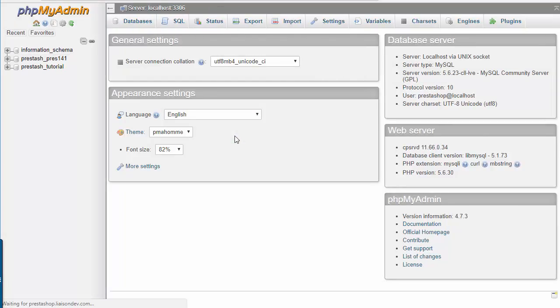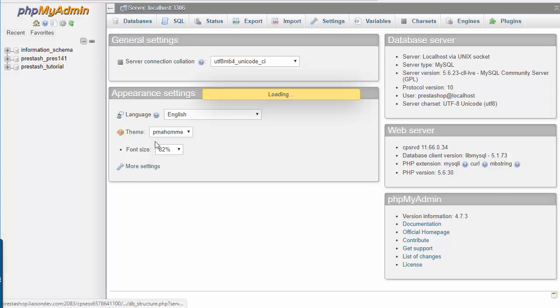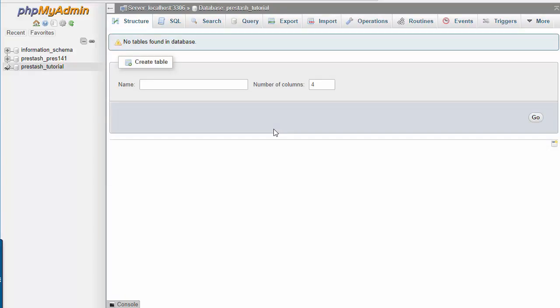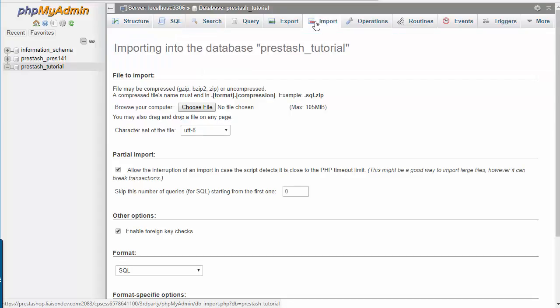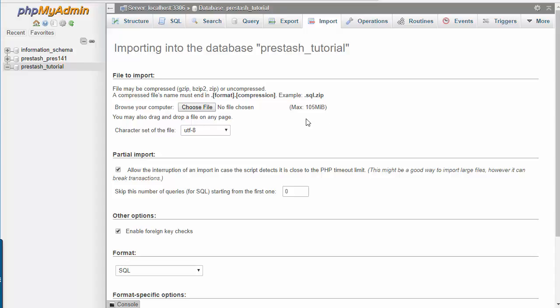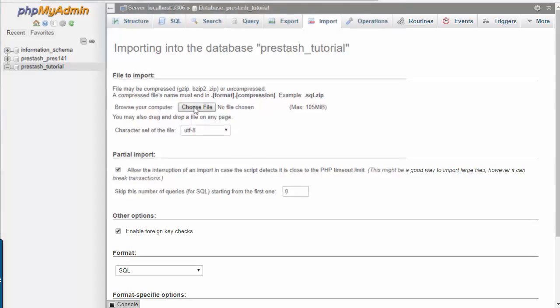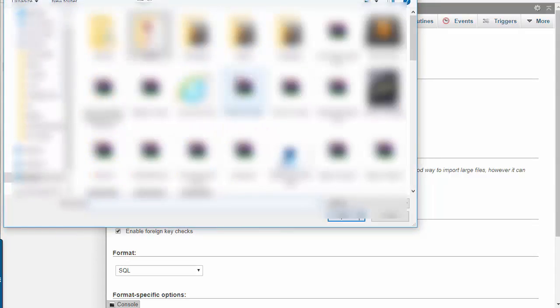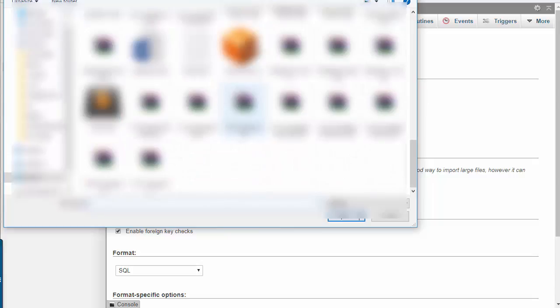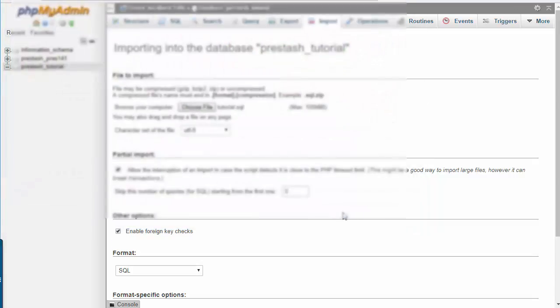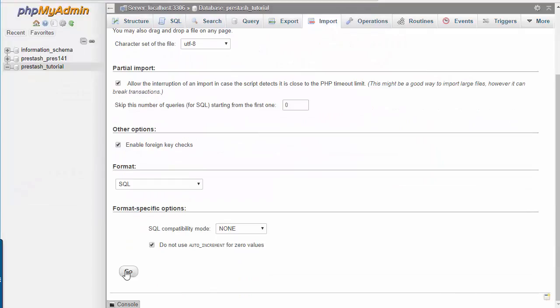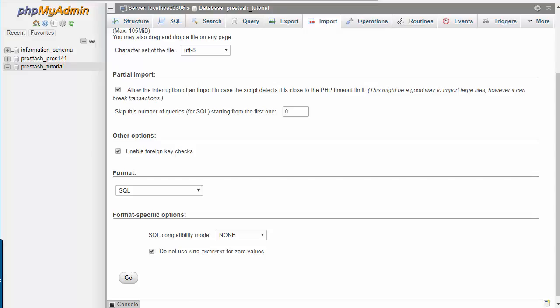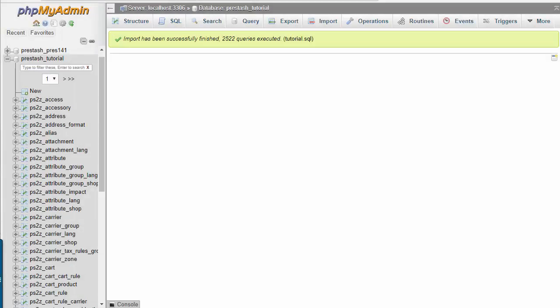I will now go back to my databases view in phpMyAdmin and refresh it. You can see prestashop_tutorial is now here. It's going to be empty of course, so what we want to do is just import our previous database into this. I'll go to import and choose my file. Take note of the maximum uploadable size here, since in my case it's 105 megabytes. It might be smaller on your server, so just take account of that. I will choose my tutorial.sql file, open, and then go. I will just let it run and resume the video once it's complete.